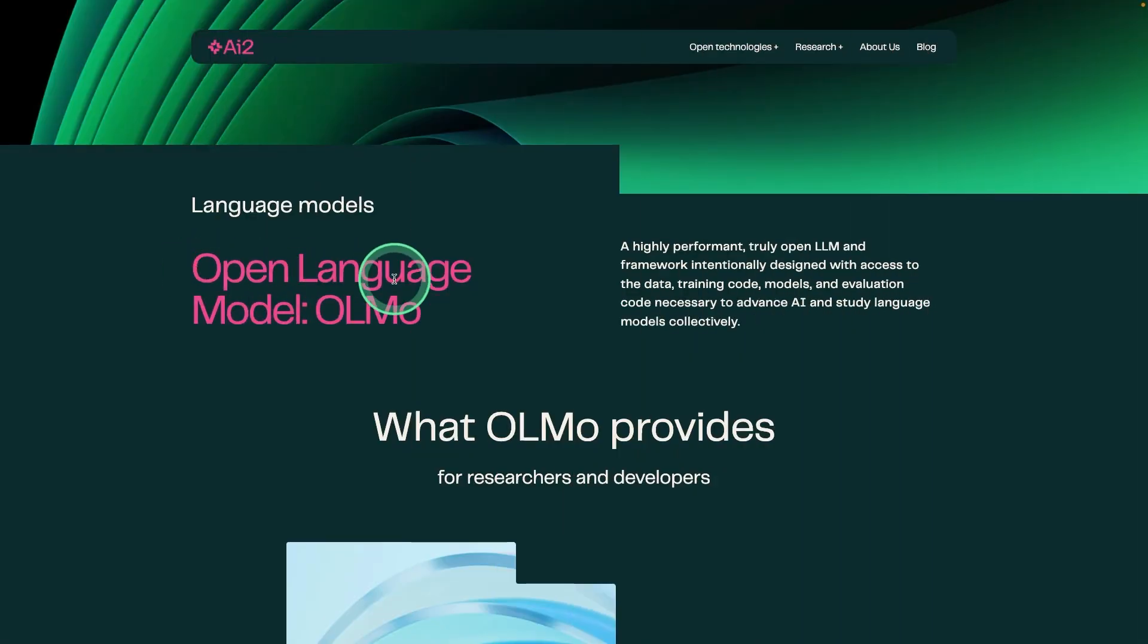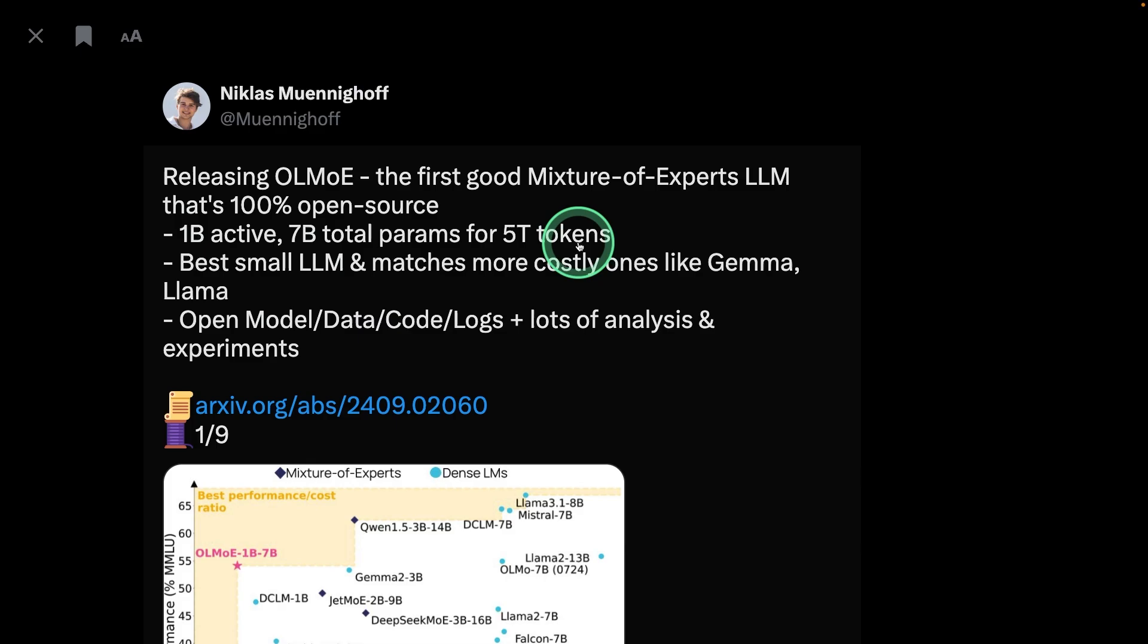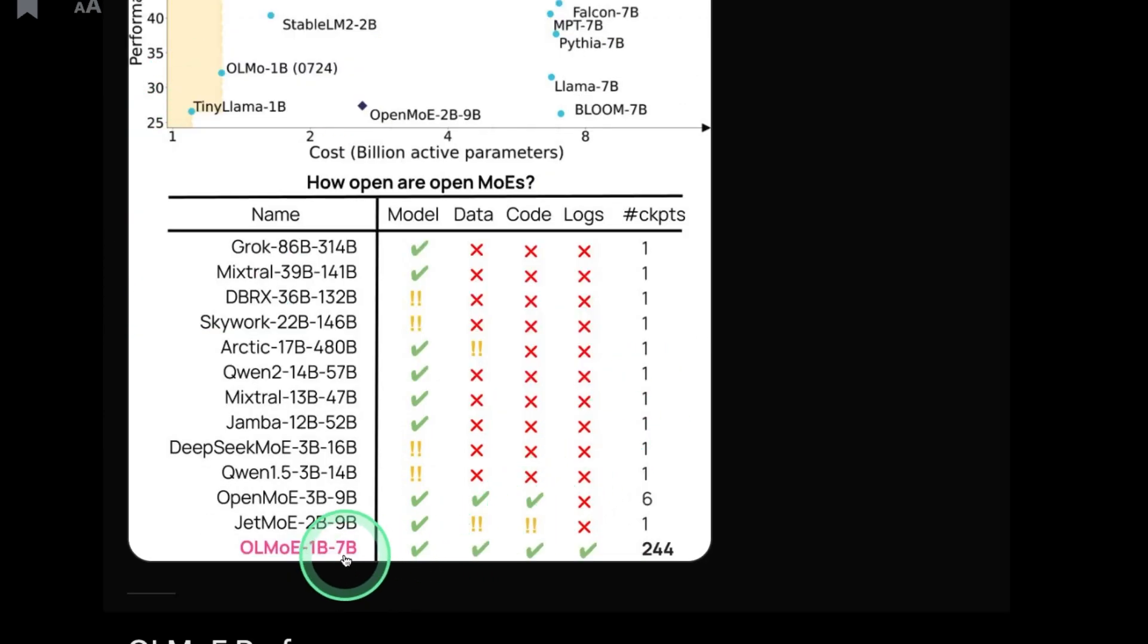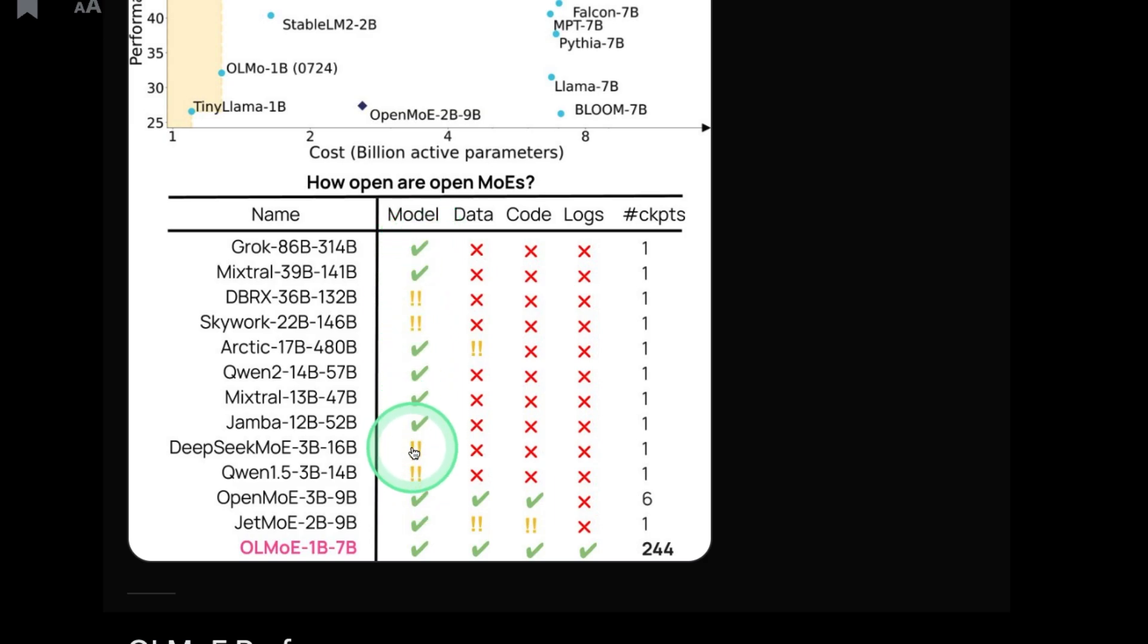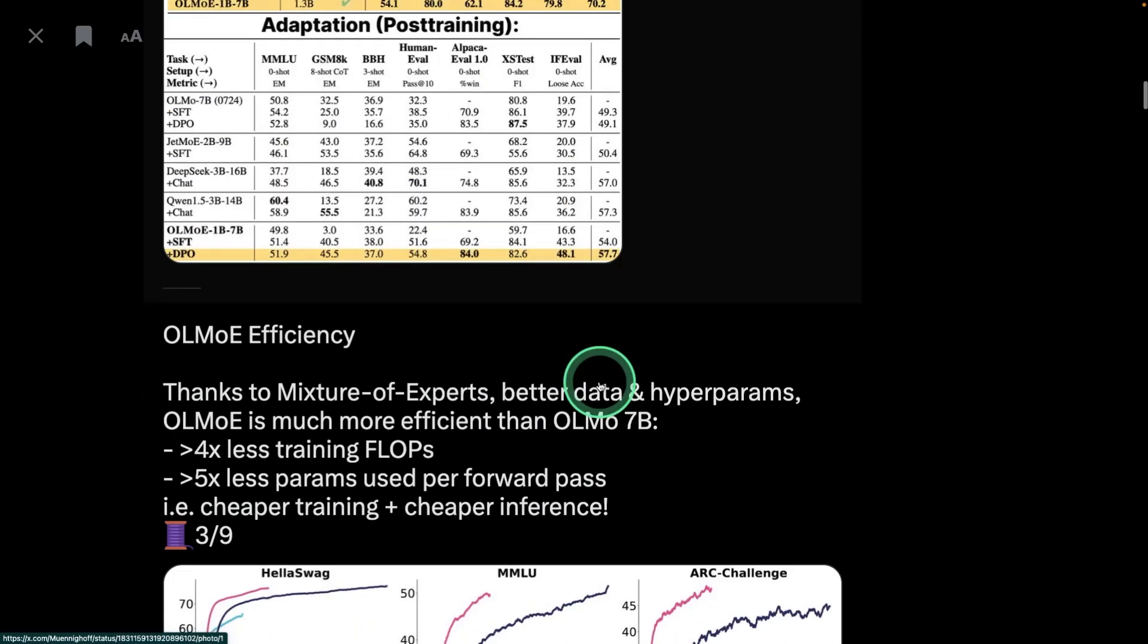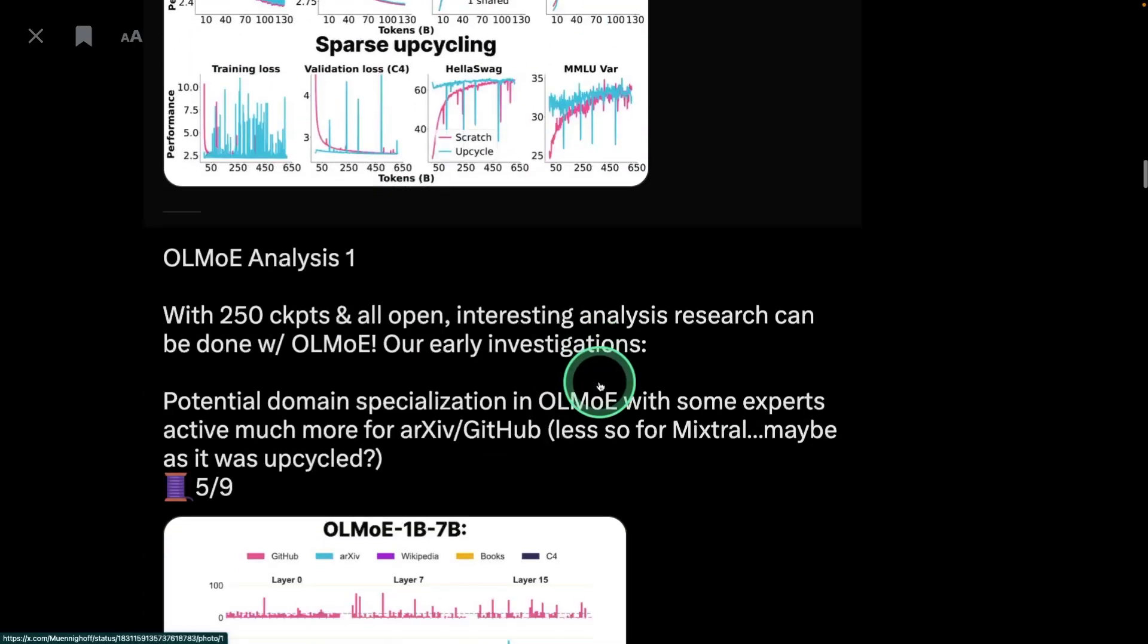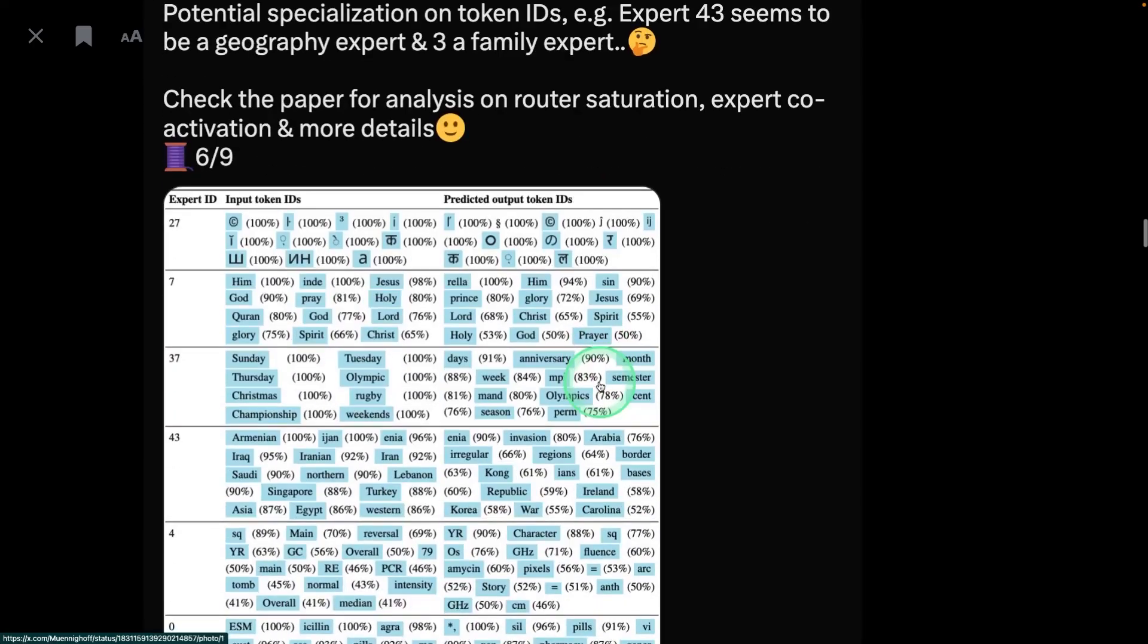There is Open Language Model, which means we are able to see all the source code on how this model got created. So they released a model that is a Mixture of Experts model. When considering the cost and the performance, this is better. And you can see all the data, the code, the logs, the checkpoints, everything is open. So other models, even though they claim they are open source, they release only the model, they don't release the data, or they don't release the code or the logs. And there are more information available regarding this model here, which I will put that in the description below.